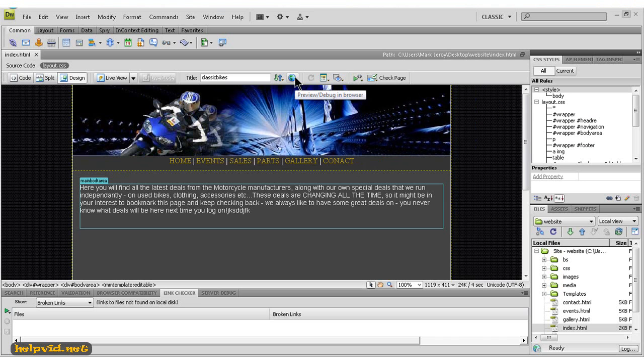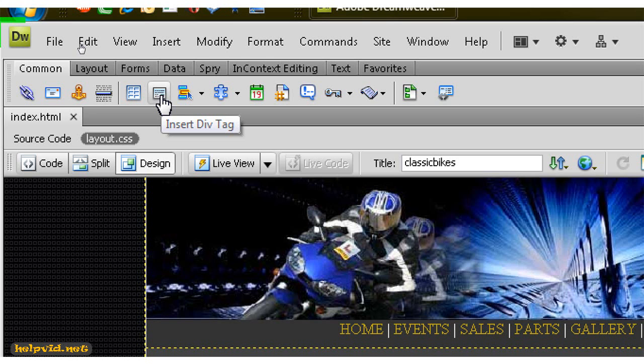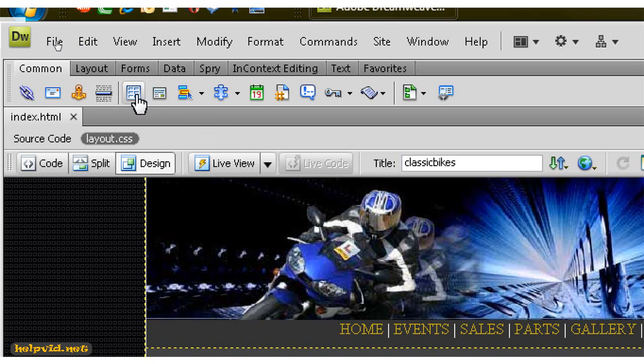Really, what we're going to be using most is this insert a div tag here, and this is found in your common toolbar here. So this might be over on your right-hand side.